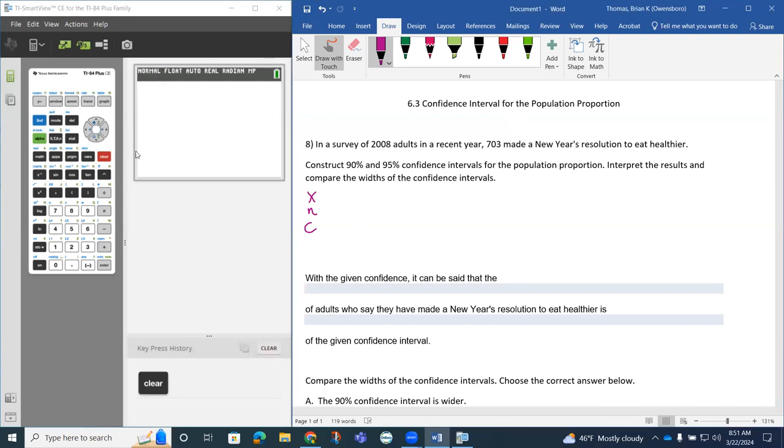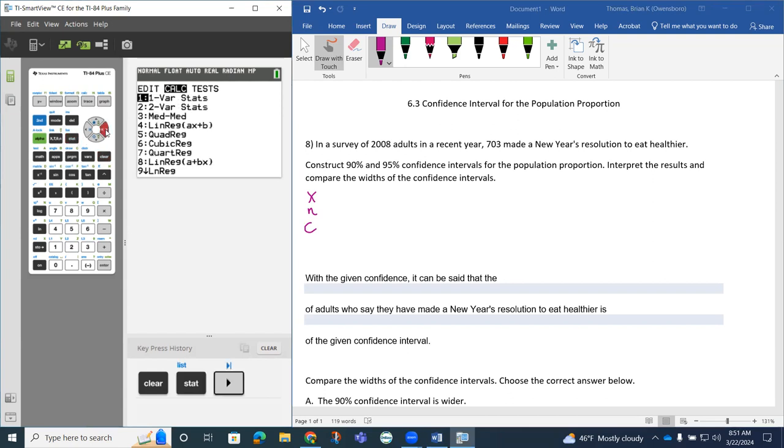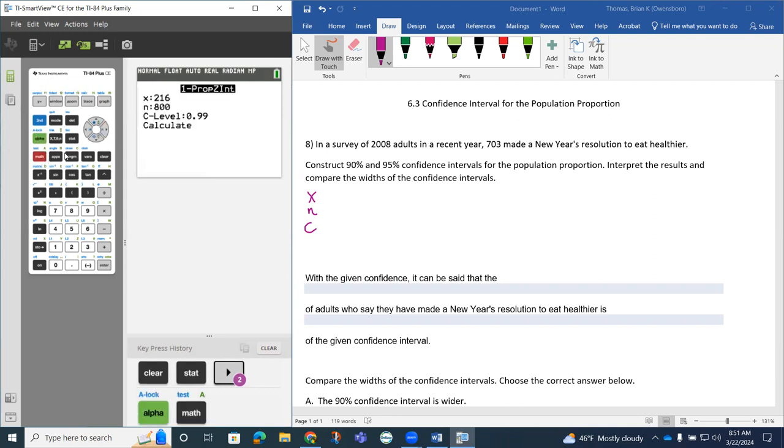We can go to STAT on our calculator, slide to TEST on our calculator, and then for the population proportion, we go down to where A is, scroll down to where you see this one prop Z INT.